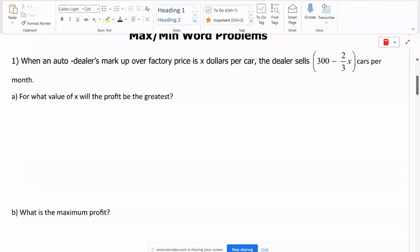Let's go through this first word problem and then we'll step it up and see what happens when things get a little bit more difficult. When an auto dealer's markup over factory prices is X dollars per car, the dealer sells 300 minus two-thirds X cars per month. For what value of X will the profit be the greatest?